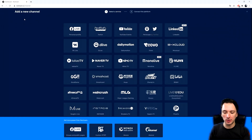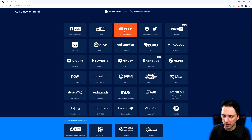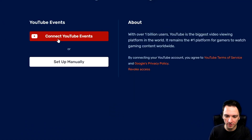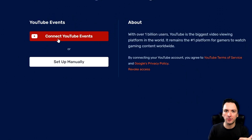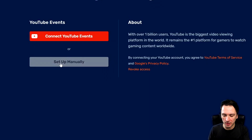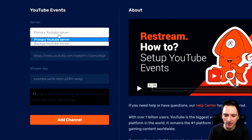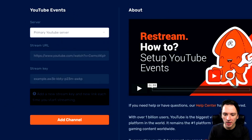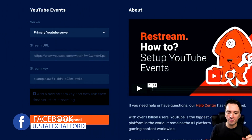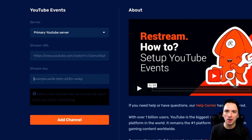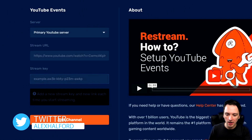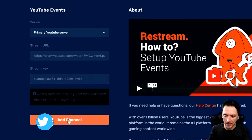We're going to add another channel because we're going to be streaming on multiple platforms at the same time, so we're going to link our YouTube channel. I'll click on Connect YouTube Events. With YouTube events it's pretty straightforward — that's what streaming is called on YouTube now. You can also set up manually if you want: you'd pick your primary YouTube server, fill in the stream URL from your live event, and paste in your stream key, then click Add Channel.